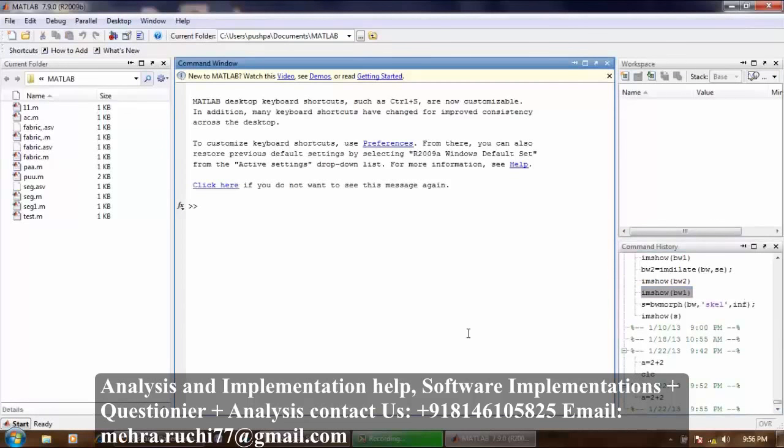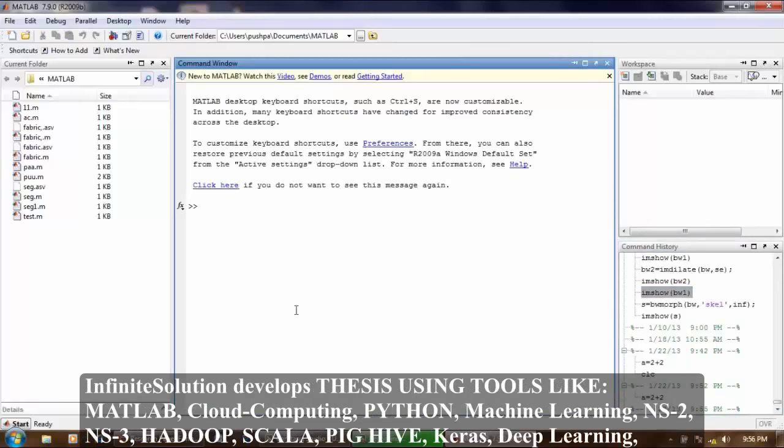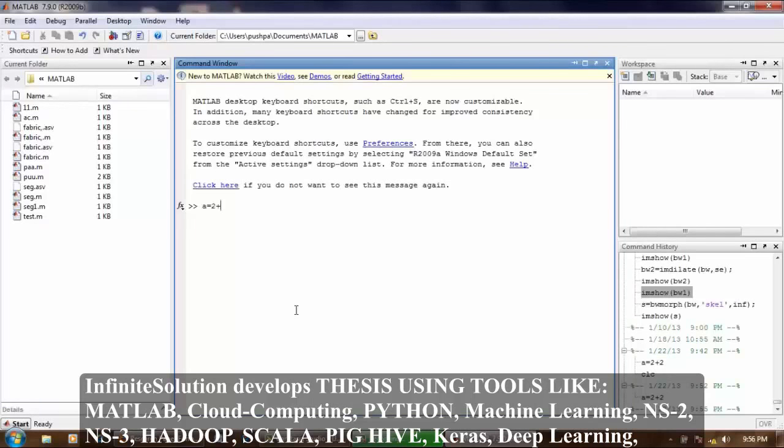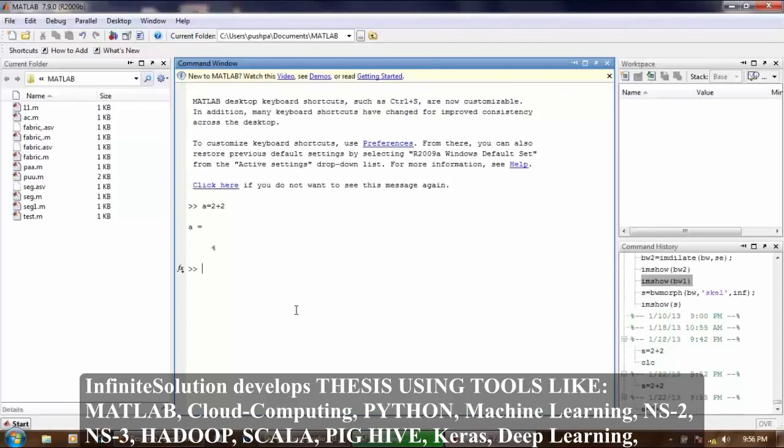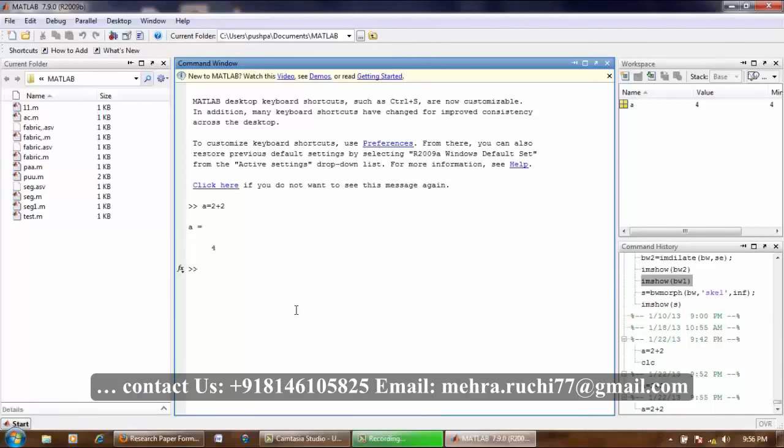Now what is command window? It is used to enter commands and execute them. For example, if I write a is equals to 2 plus 2 then press enter. So we can say that this area is used to, this command window is used to execute commands.